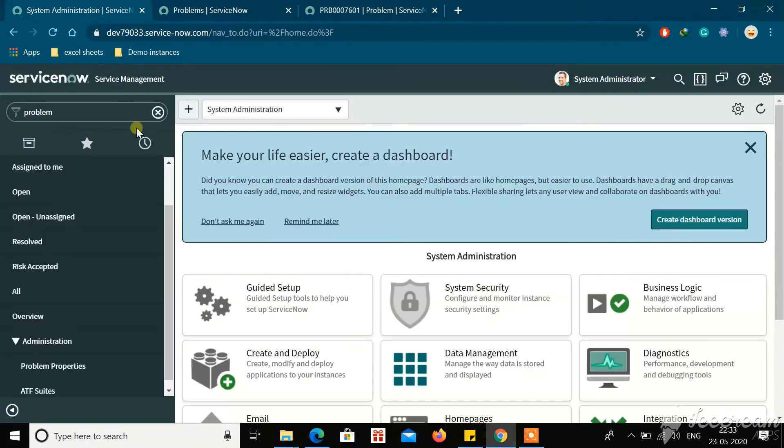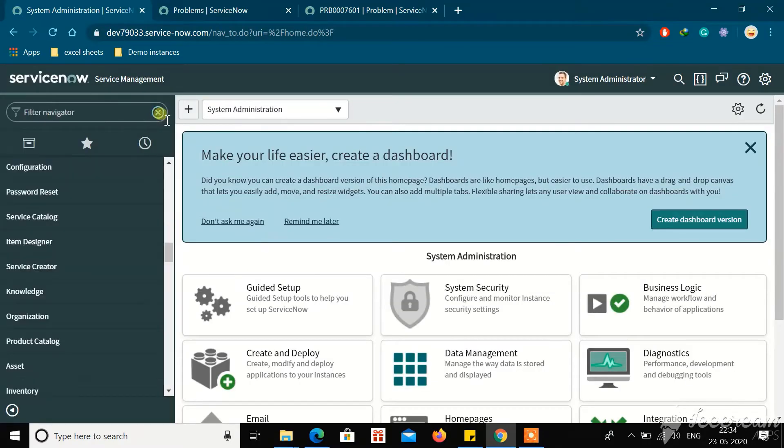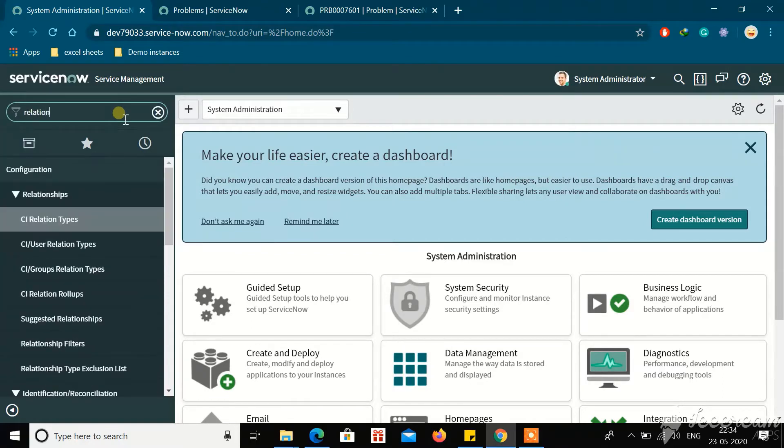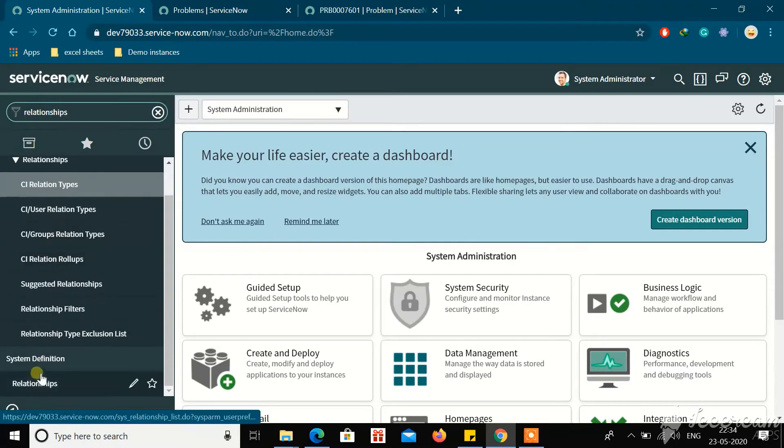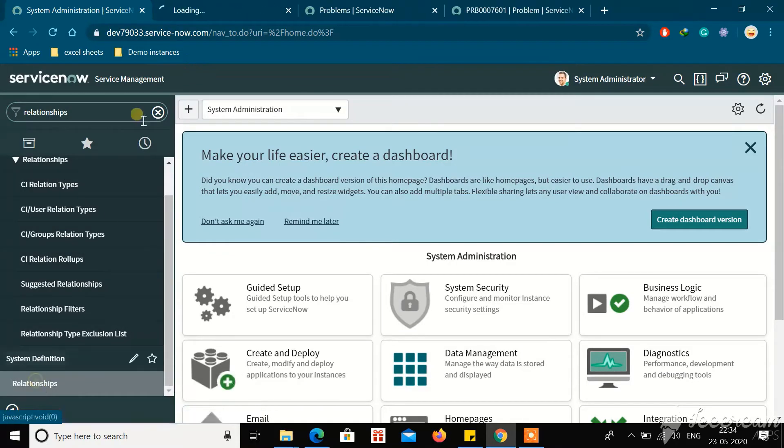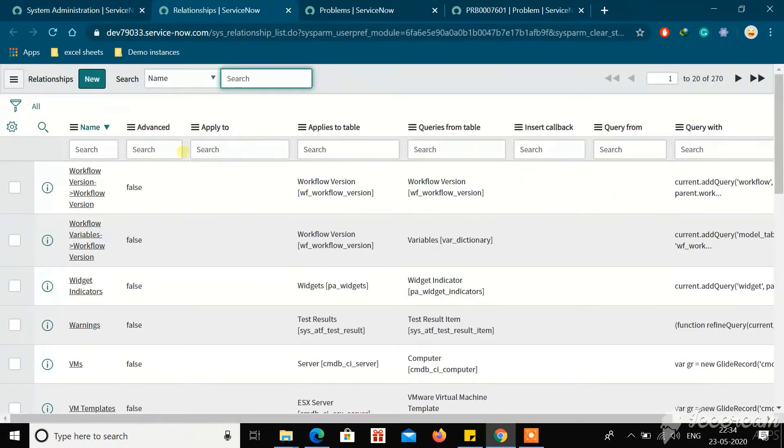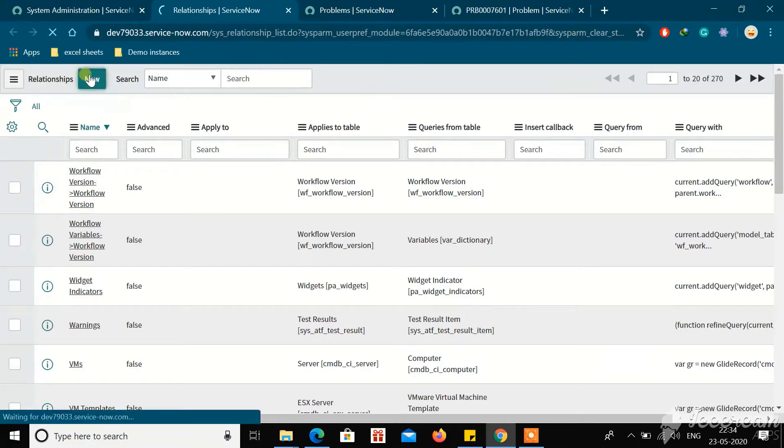Before creating the relationship, what we need to do is go to Relationships. Click on Relationships, then click on New because we are creating a custom relationship here.